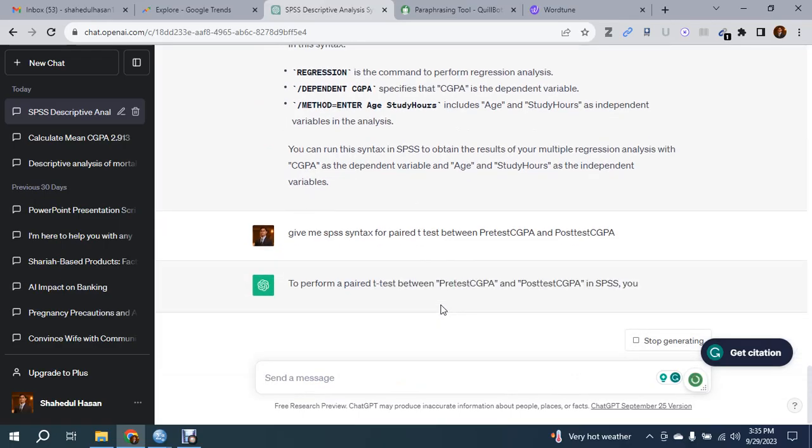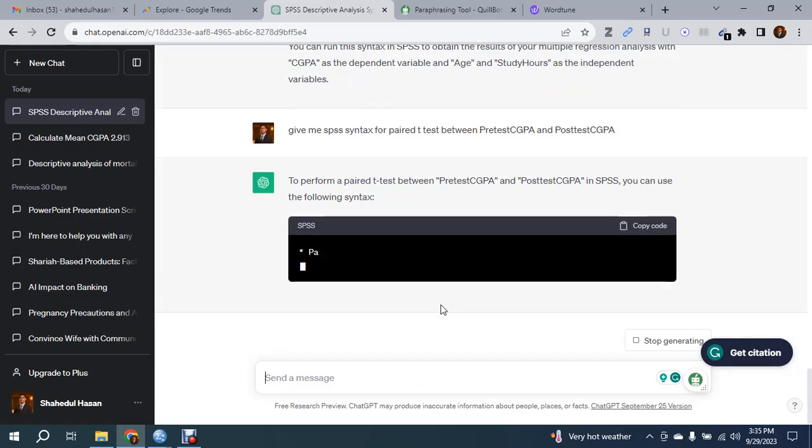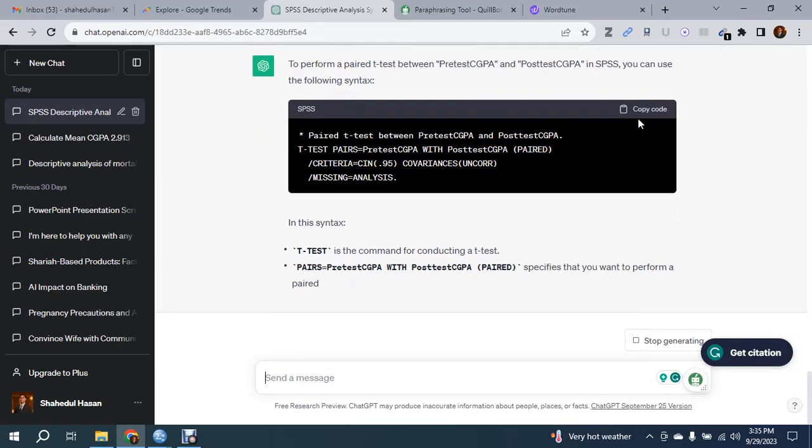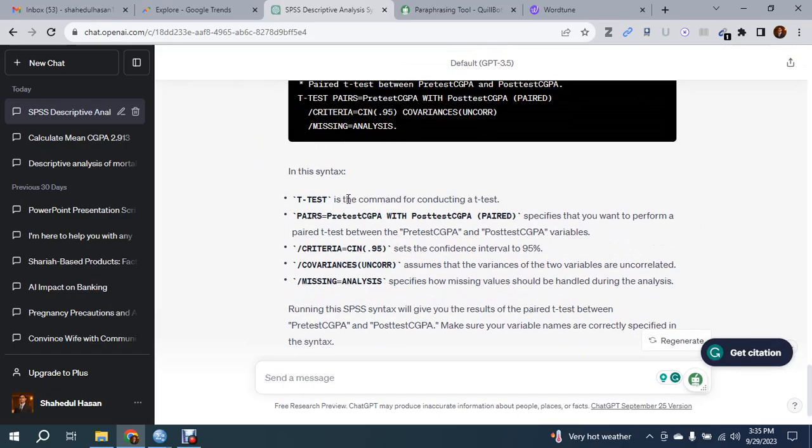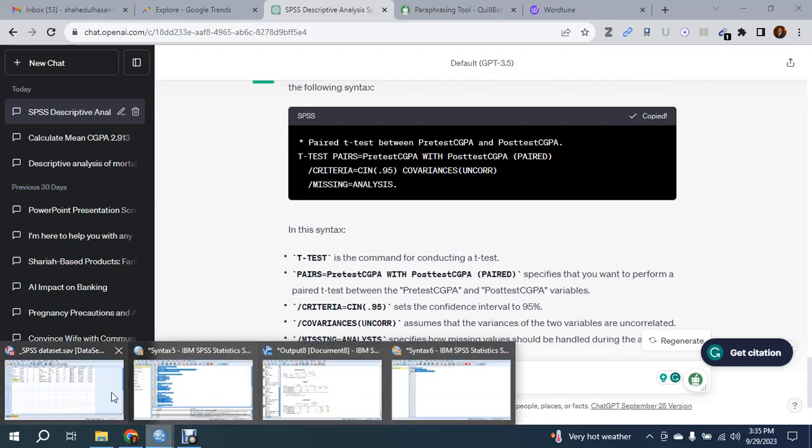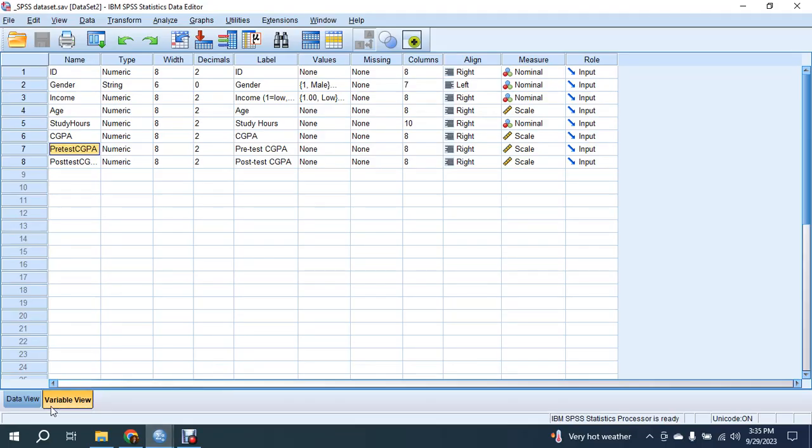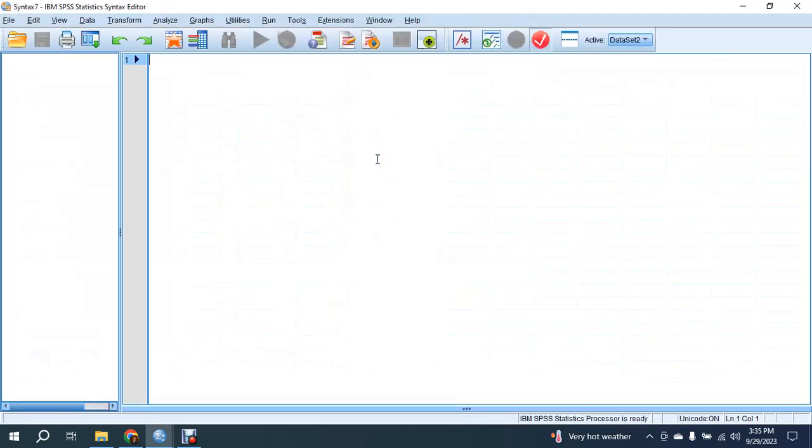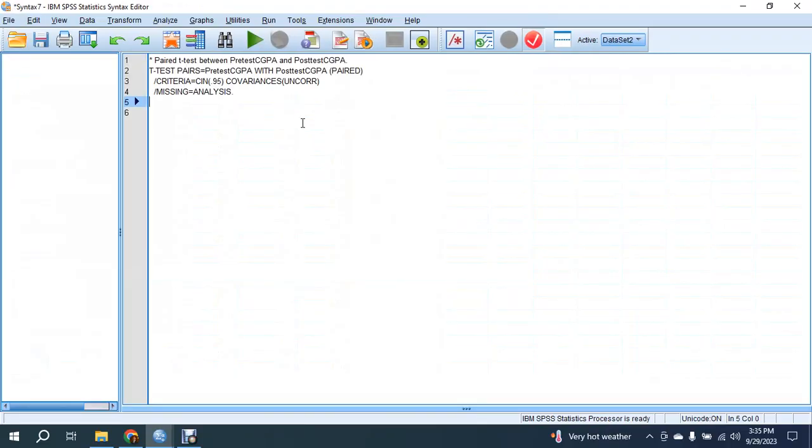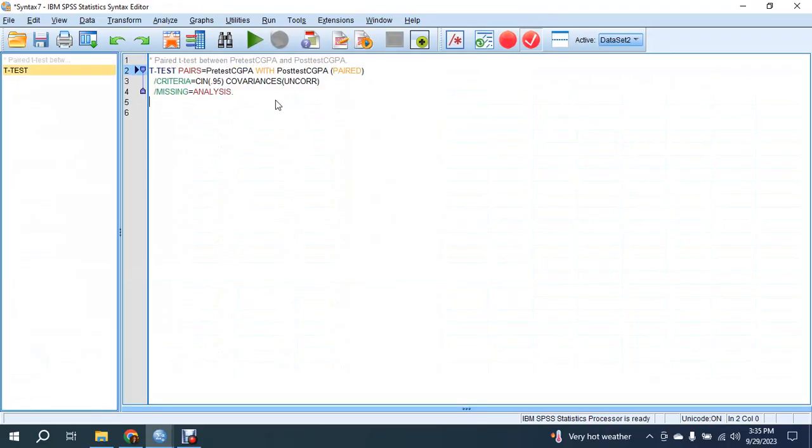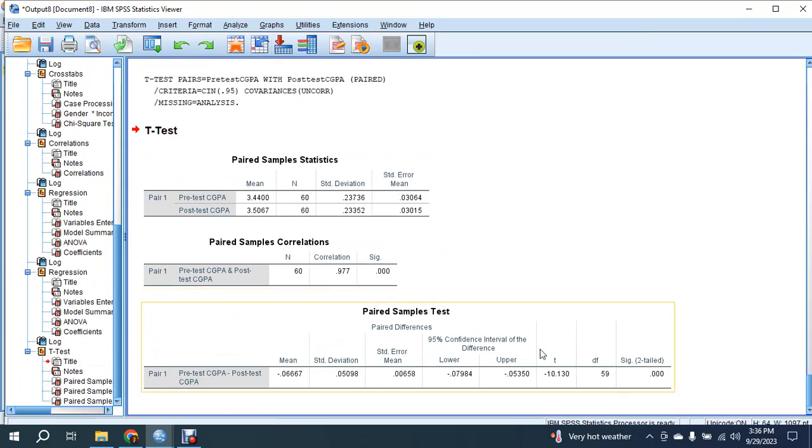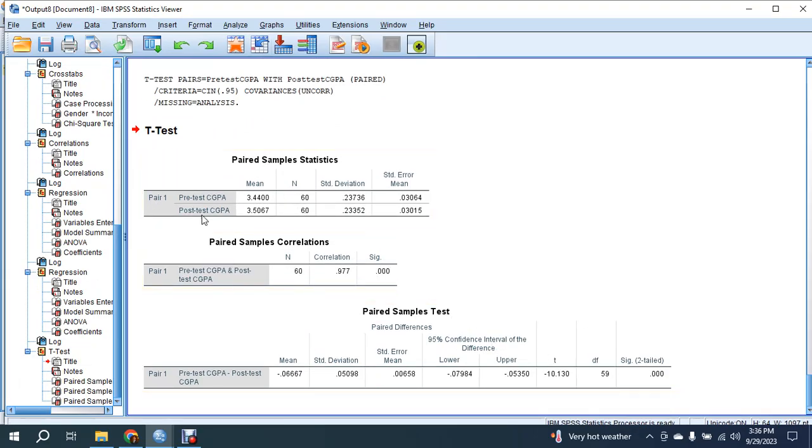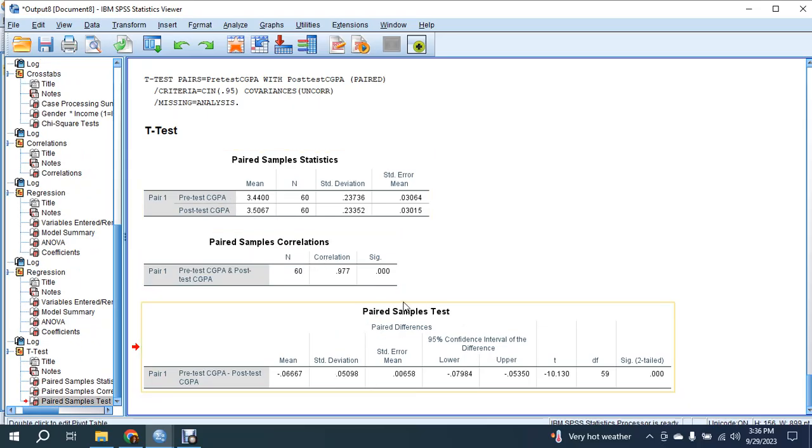It will give me the syntax for running the analysis in SPSS. Copy this - an explanation is given about the t-test and 95% confidence interval. Go to your data set, then File, Syntax, and paste the syntax. Check that the variable names are properly written, otherwise the result will not be produced. The paired sample t-test between pre-test CGPA and post-test CGPA is determined by the software.